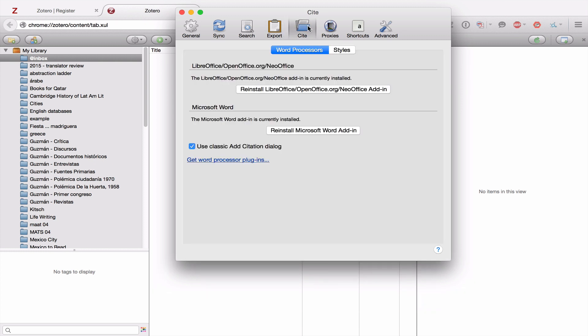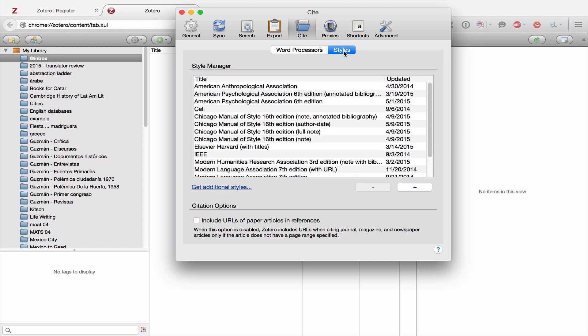From Export, we're going to go to Cite. And this is where you see whether the plugin for Microsoft Word is properly installed. It should say that currently installed, right here. If not, you can always install it again. The other thing I want you to look at is make sure that this checkbox is checked. Use Classic Add Citation dialog.